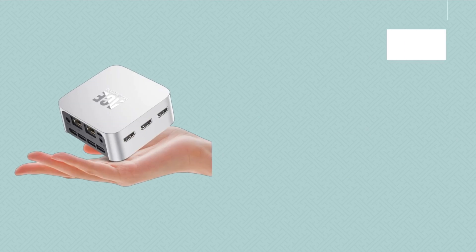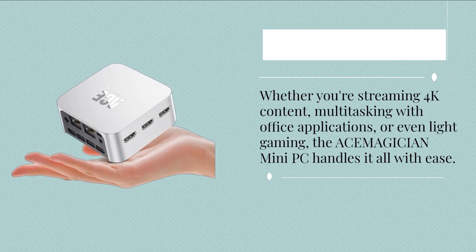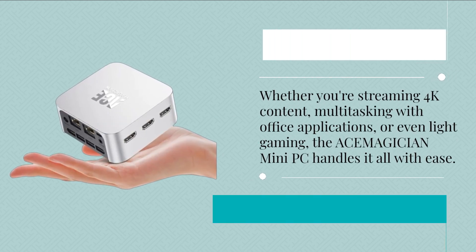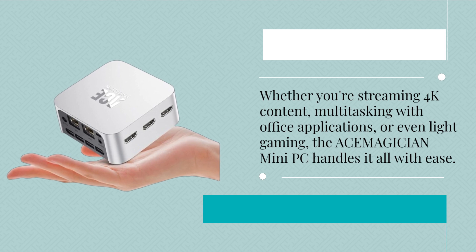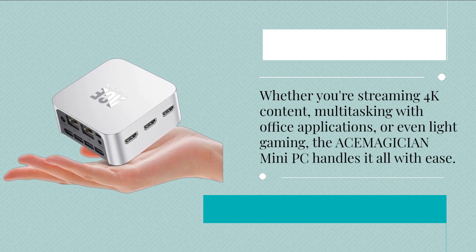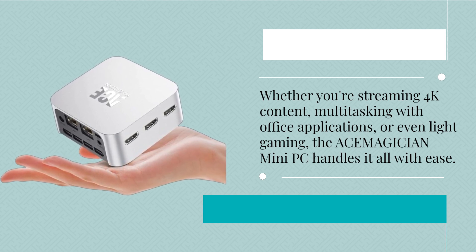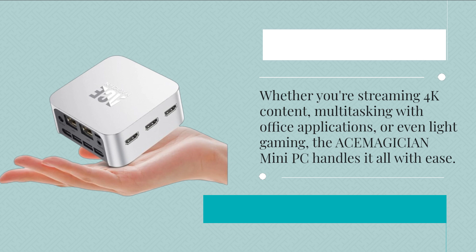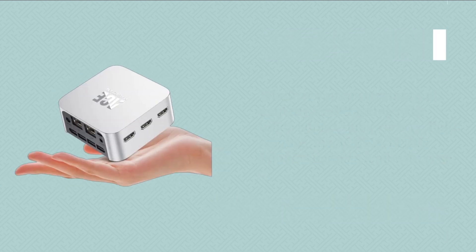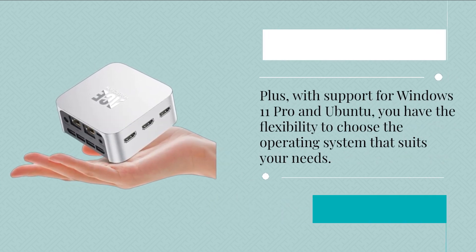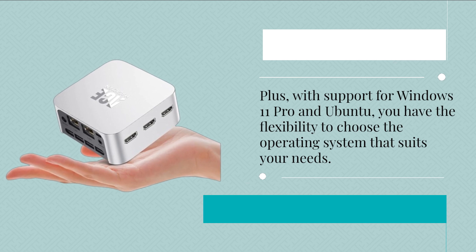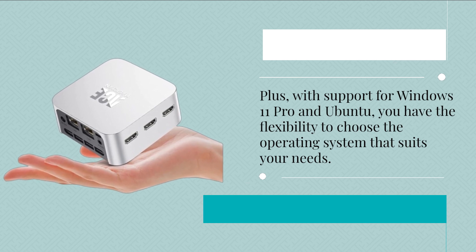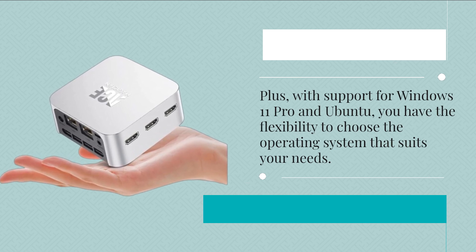Whether you're streaming 4K content, multitasking with office applications, or even light gaming, the ACEMAGICIAN Mini PC handles it all with ease. Plus, with support for Windows 11 Pro and Ubuntu, you have the flexibility to choose the operating system that suits your needs.